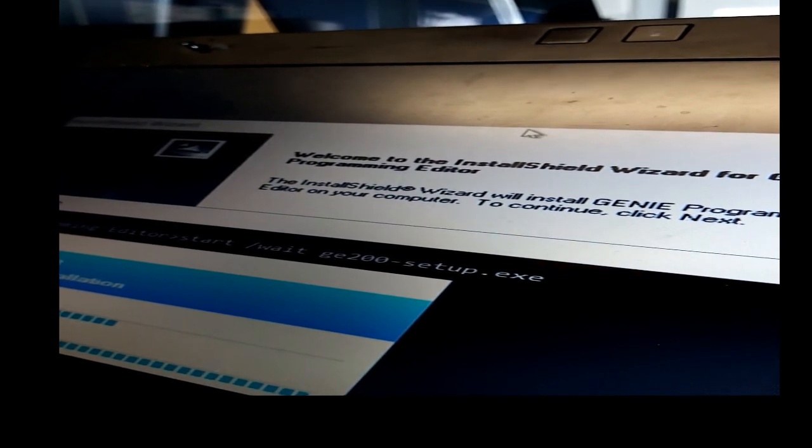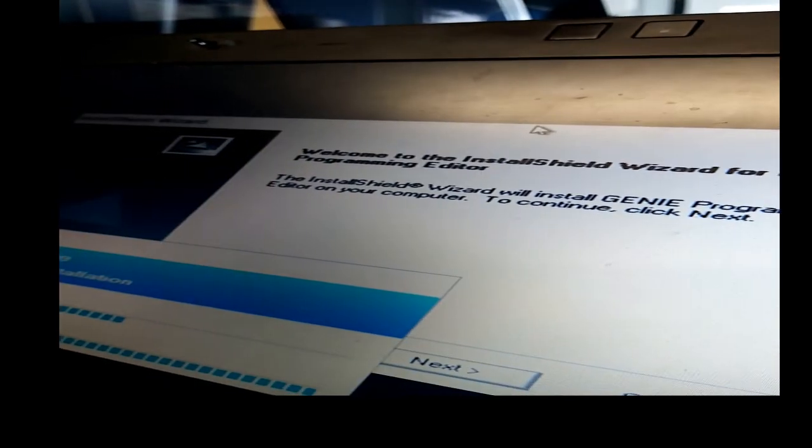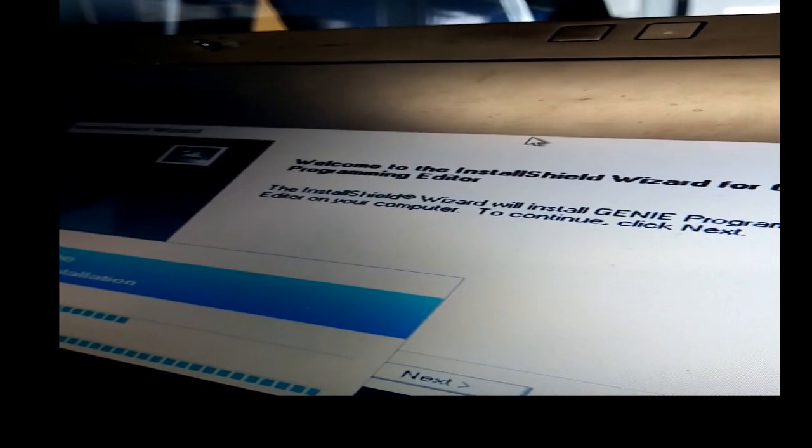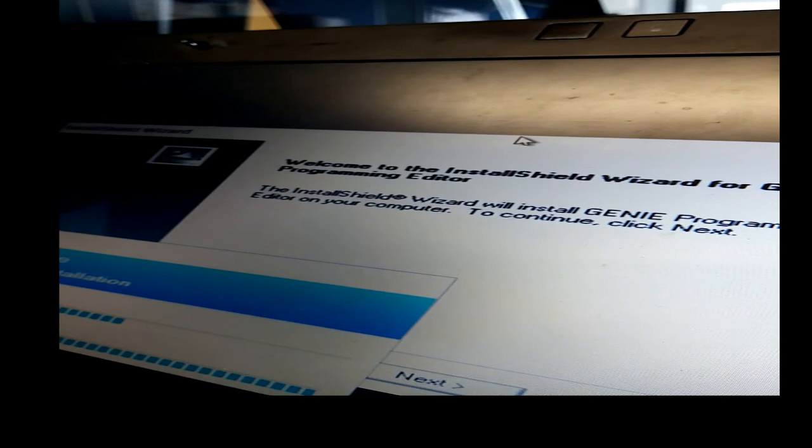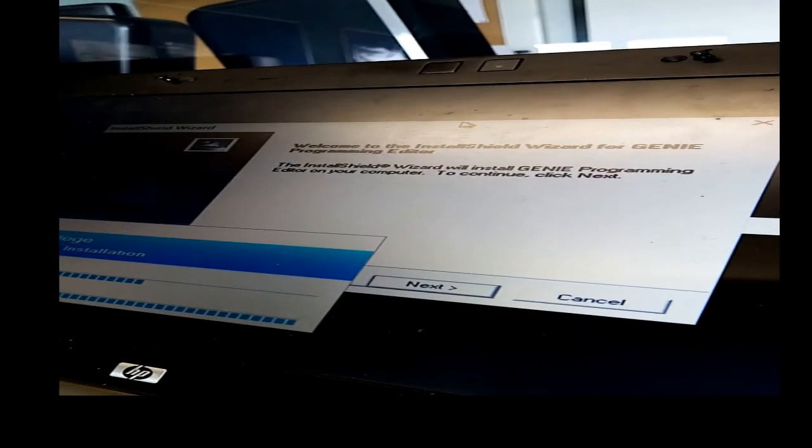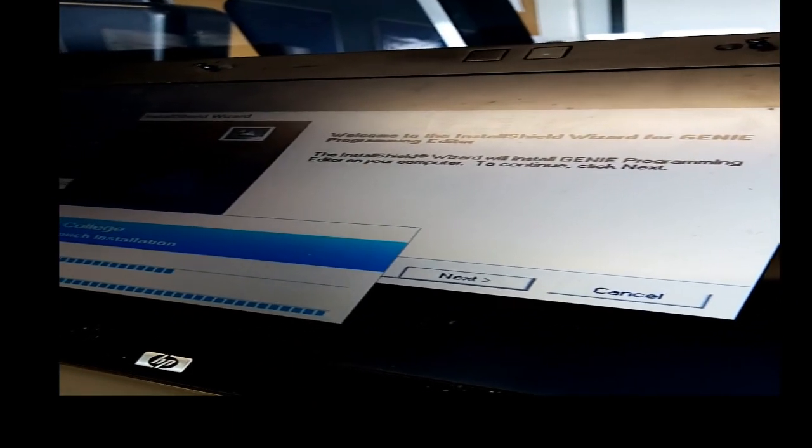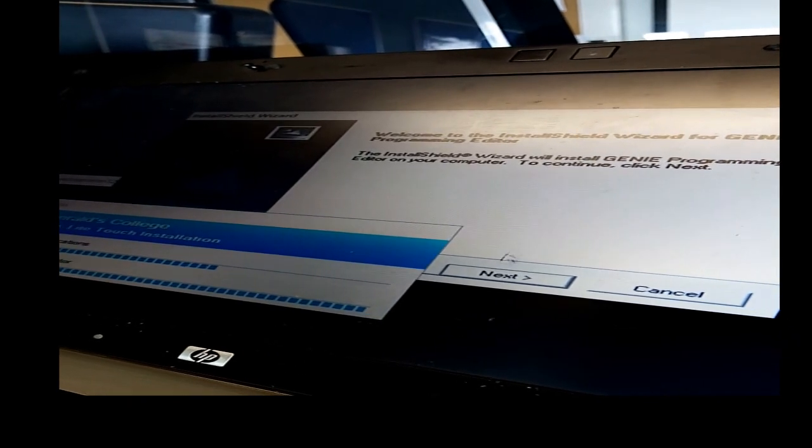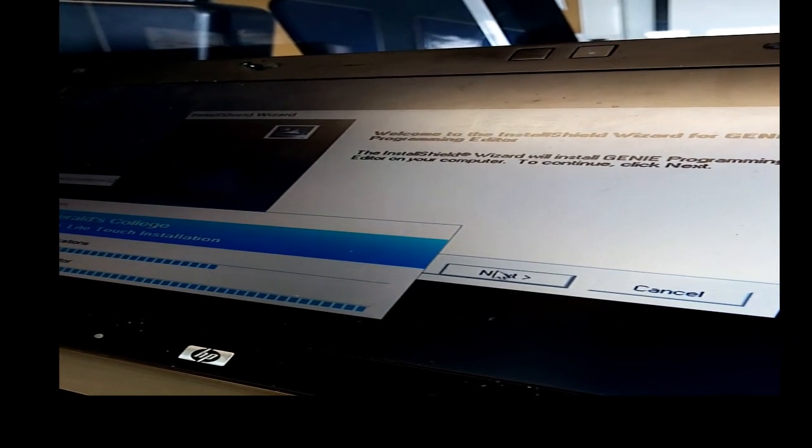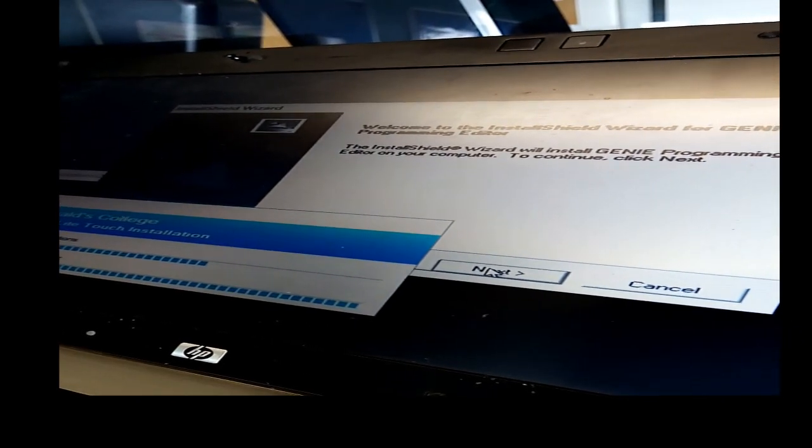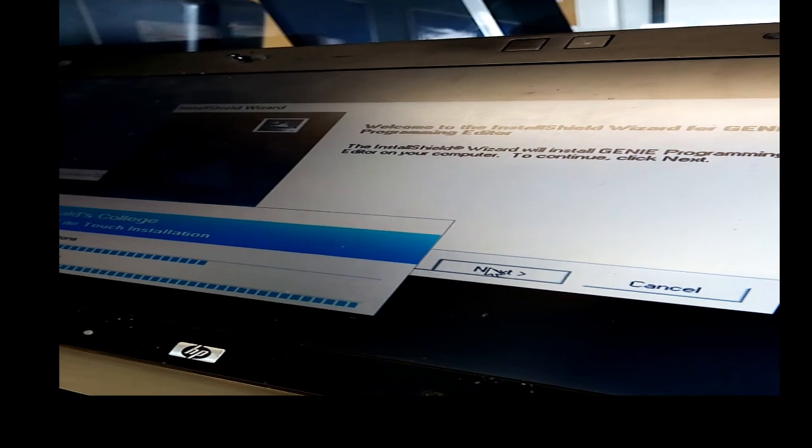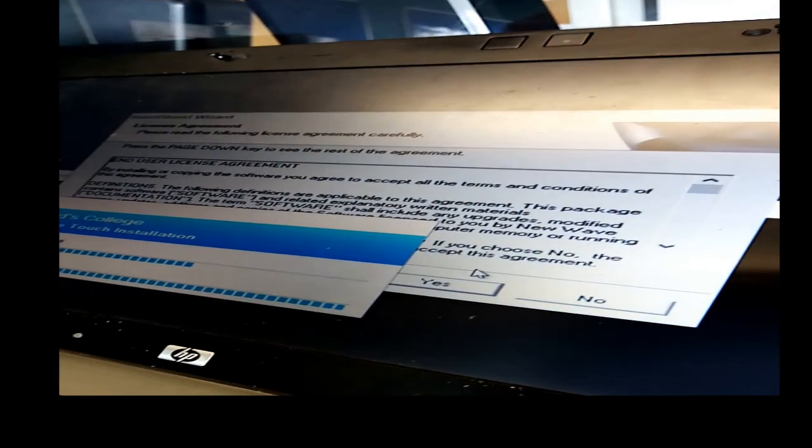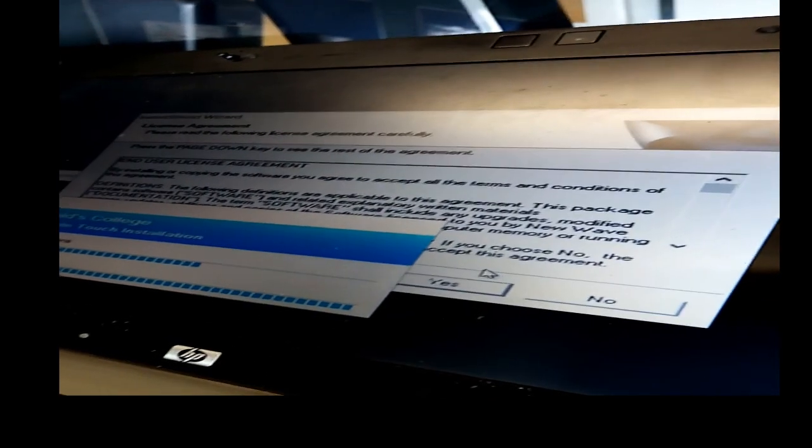This will hide behind the command prompt window again, but this time it won't give you any prompts that it's there. You'll need to move the window out of the way and keep pressing yes to whatever it asks you and then you'll be done.